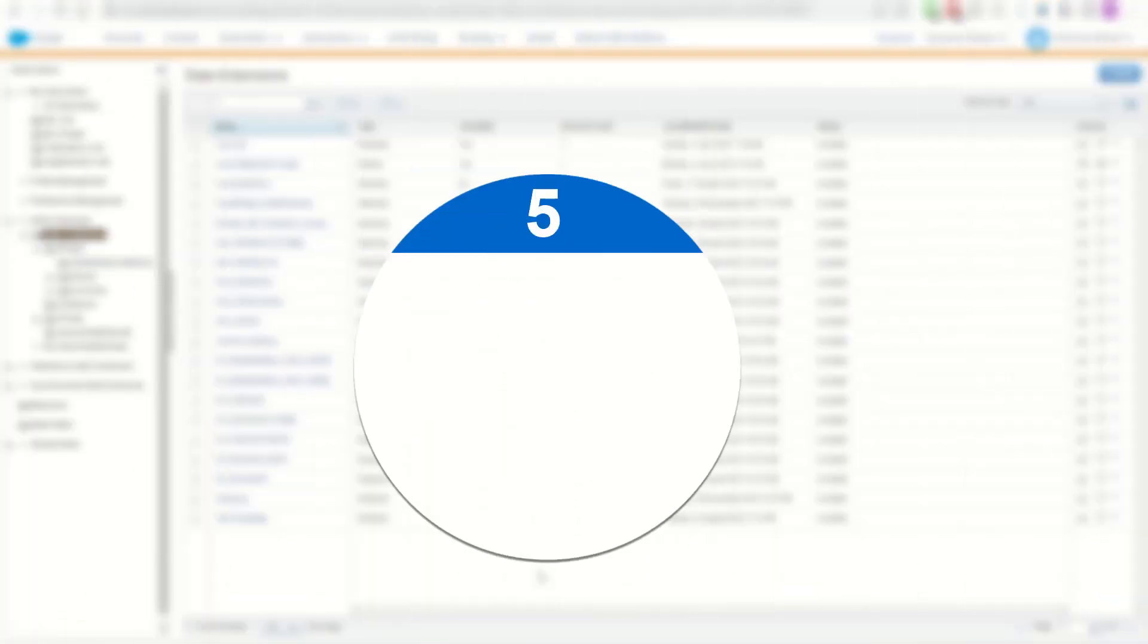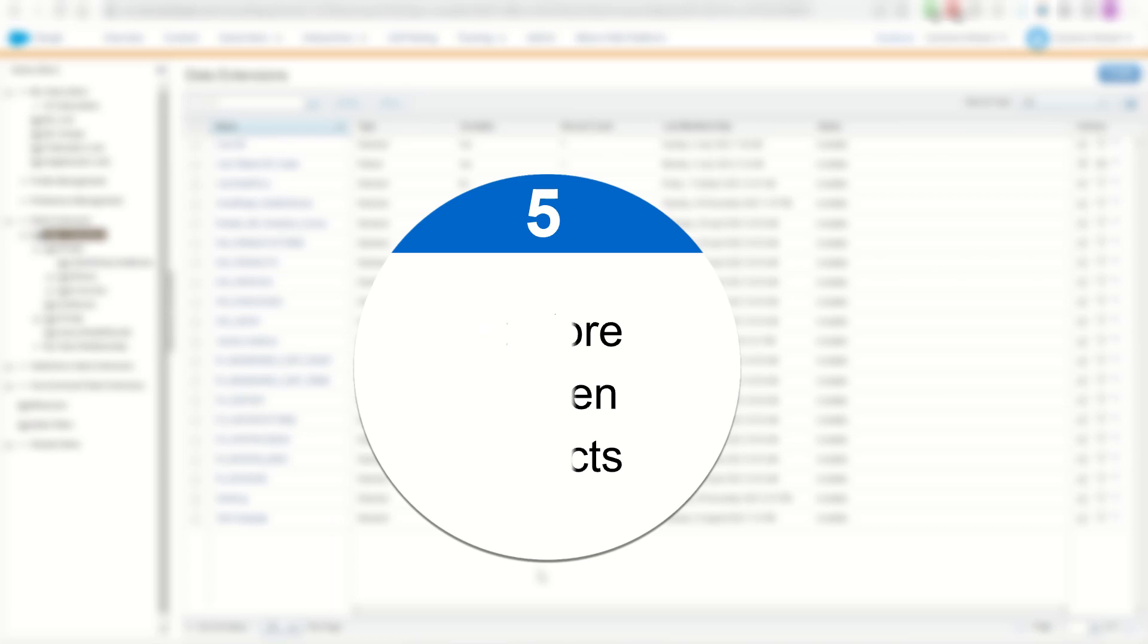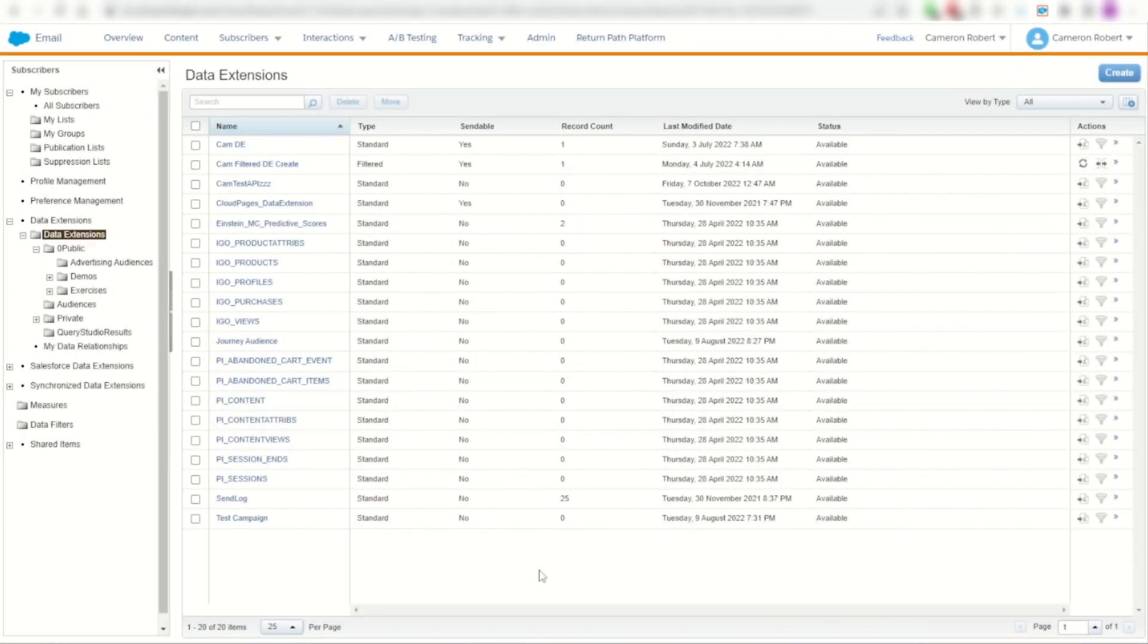And my fifth time-saving feature of the SFMC companion Chrome extension is the ability to navigate through Marketing Cloud's objects in a different interface besides the UI to find things that you won't normally find.